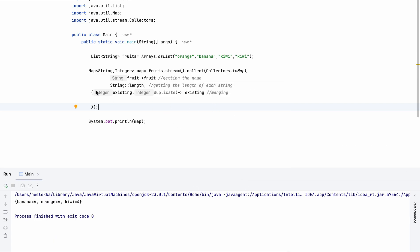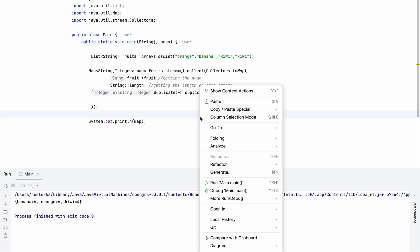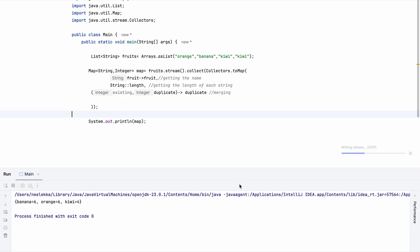And it may so happen that you may take the latest value as well. So instead of picking the existing, you can also opt for duplicate and you will get the same value, same output. So basically we are just trying to tell map which value to pick.